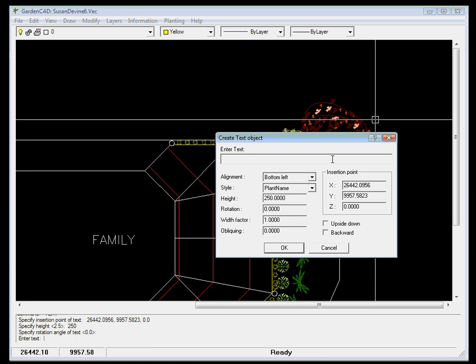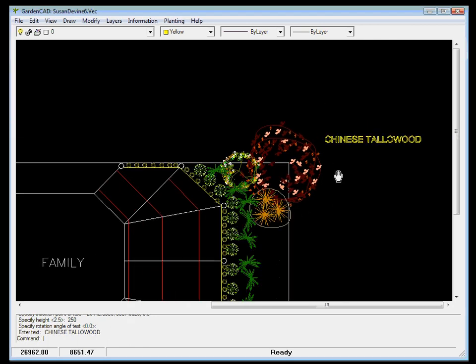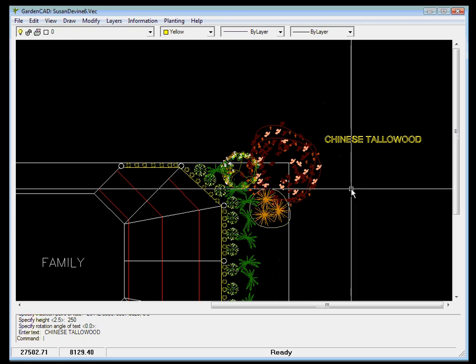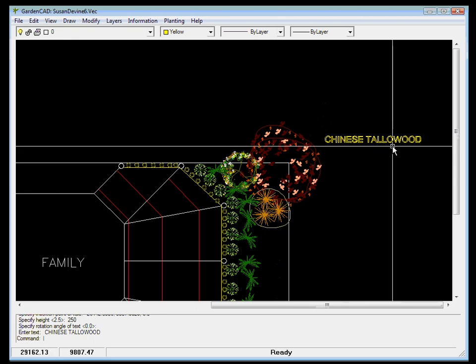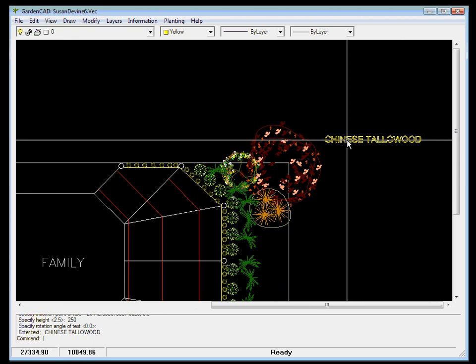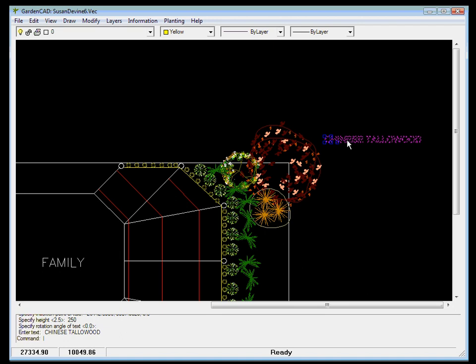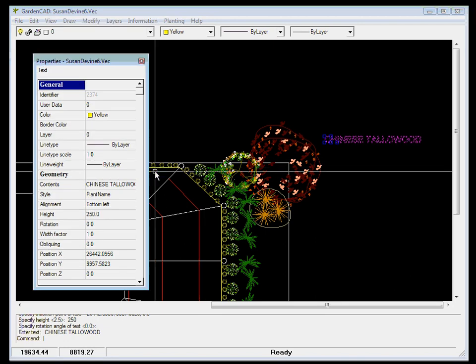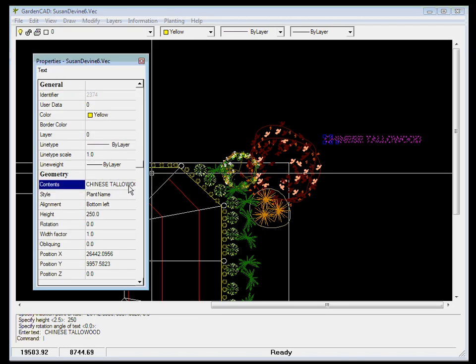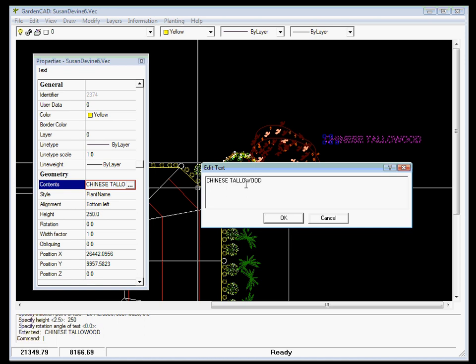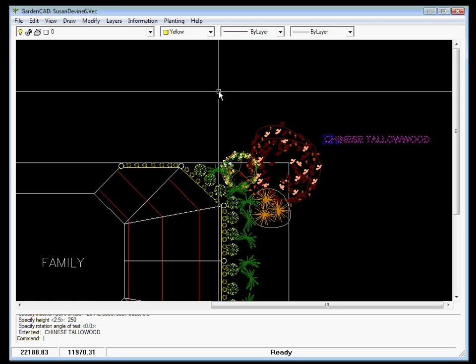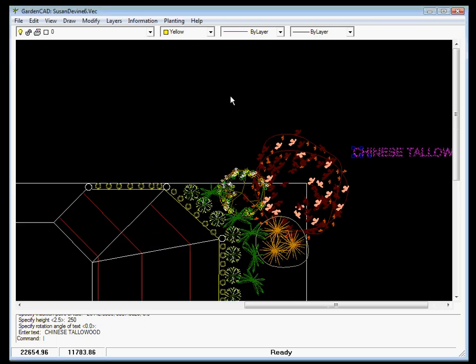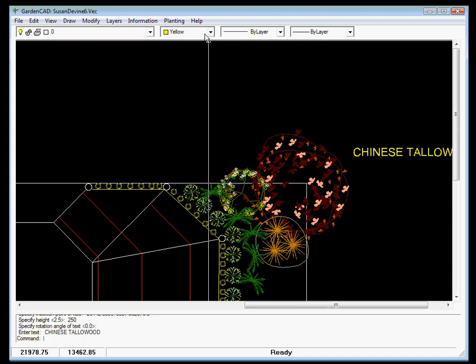And now we've got a little single line text editor. Put our caps lock on. Chinese tallow wood. And OK it. In goes our label in the tallow wood. We've left out a W. So it's just a matter of right clicking on there, going to Properties, and then putting in another W. Chinese tallow wood. And we close it.